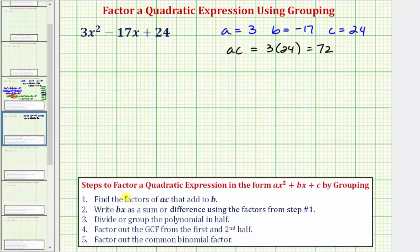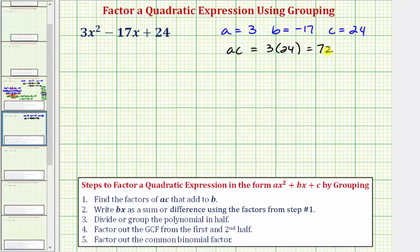For step one, we need to find the factors of positive 72 that add to b, or in this case add to negative 17. Because a times c is positive but the sum of the factors must add to negative 17, the factors we're looking for are both going to be negative. That's the only way we can find two numbers that multiply to give us positive 72 and add to negative 17.